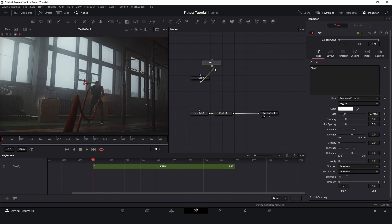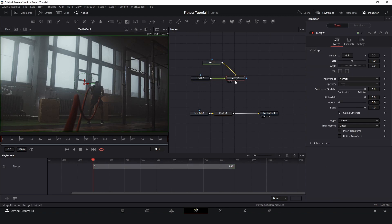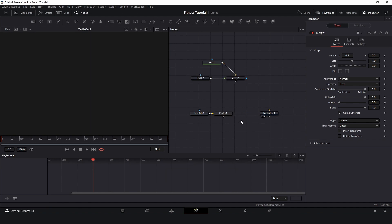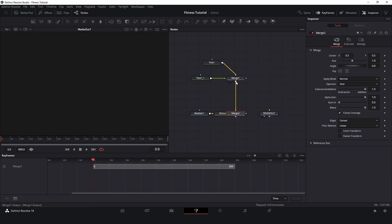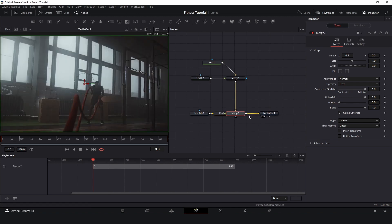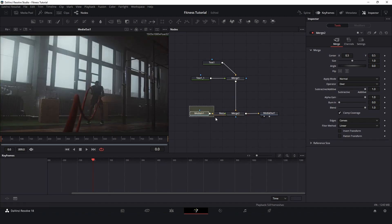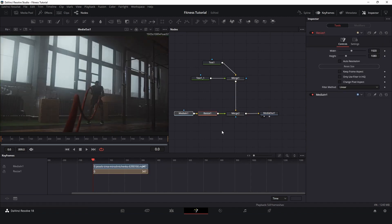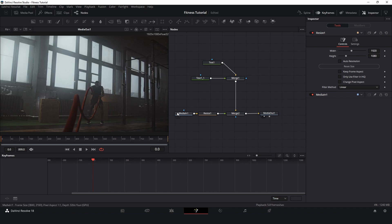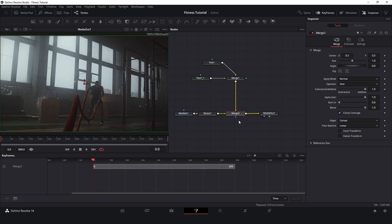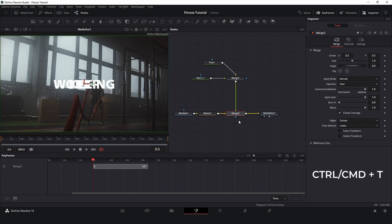Let's connect these nodes. I have this merge node over here and I will disconnect and connect my resize to merge one and connect the output. At this moment my video is covering the text, so I just click in the merge node and press Ctrl+T to invert.